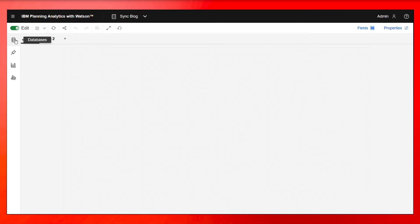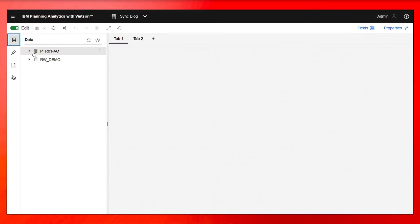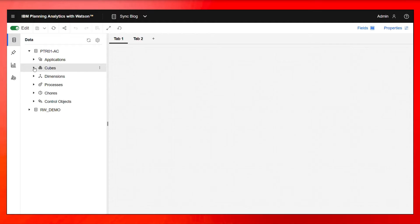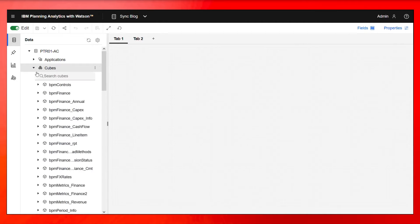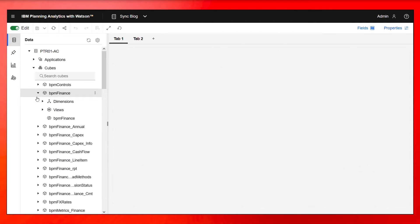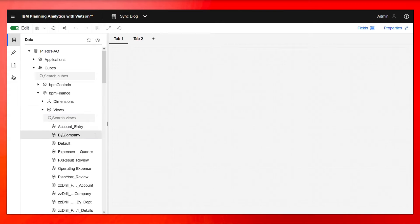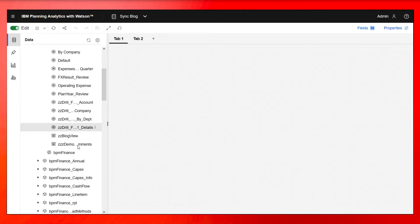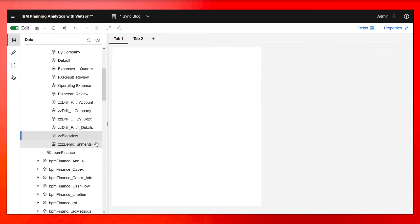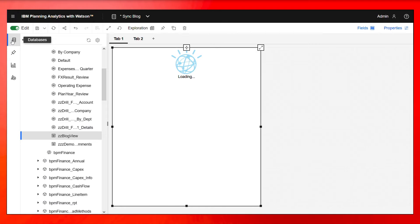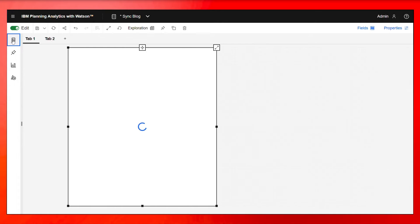So let's start by adding a view to this PAW sheet. If I expand my server here, expand cubes, expand VPN finance, and then I'm just going to go ahead and grab a view that I already created called blog view and add it to the sheet. And then I'll collapse this right here.